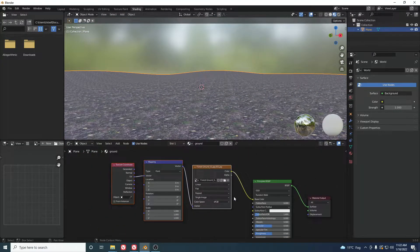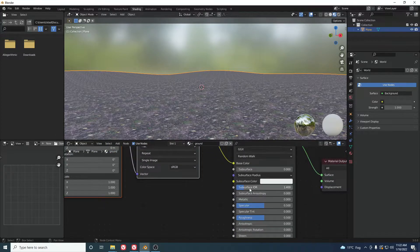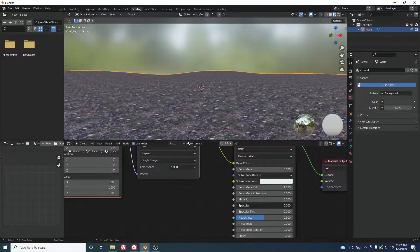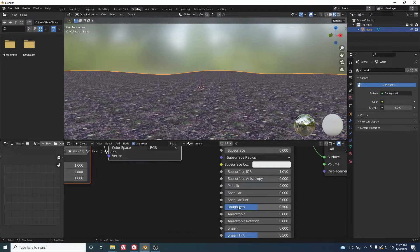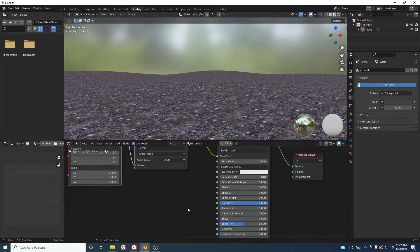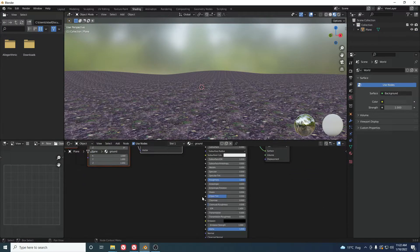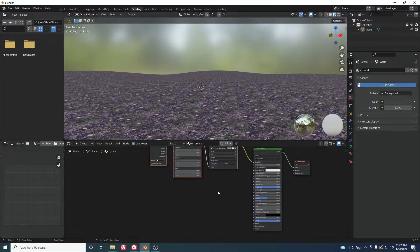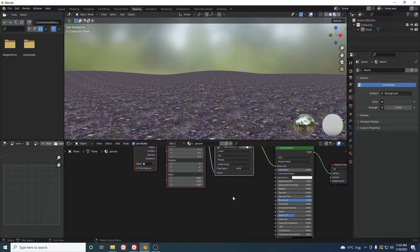Do some simple shading settings to make it look better. Turn on Subsurface, turn off Specular so it doesn't make a white shine, and increase the Roughness so it looks rough. Our basic texturing is done, but we want a little more detail.